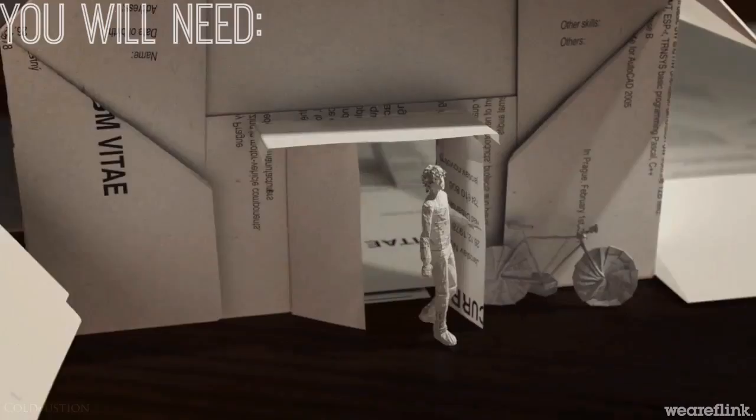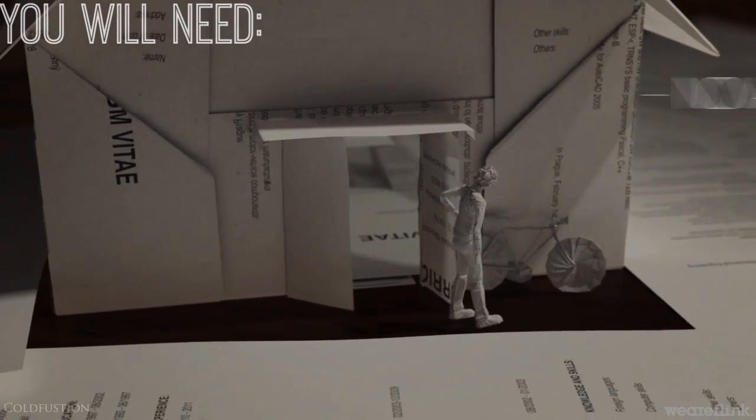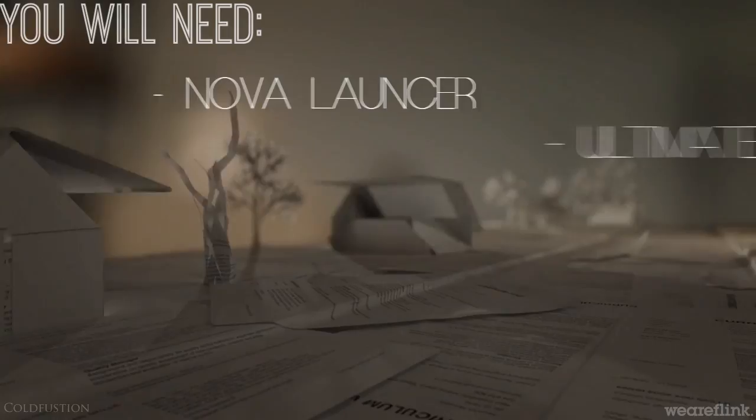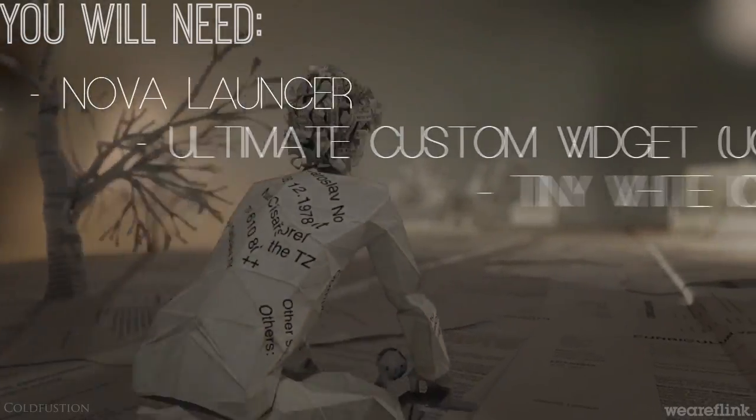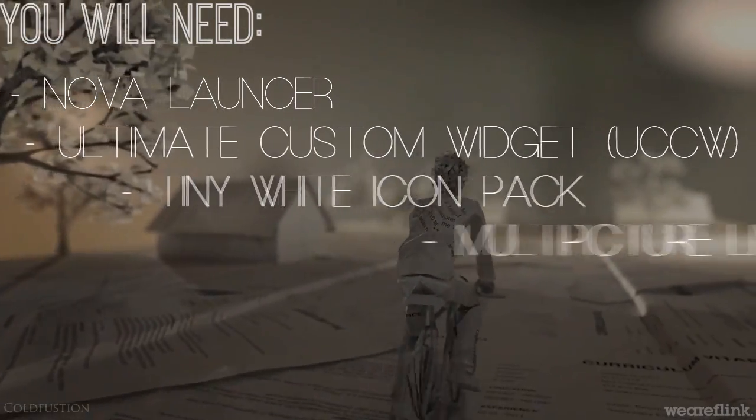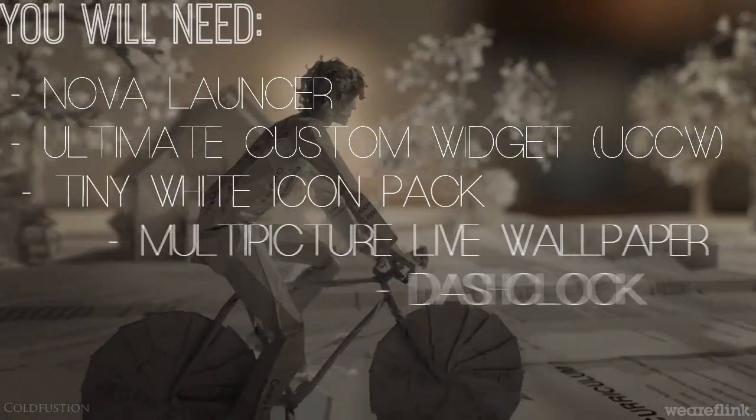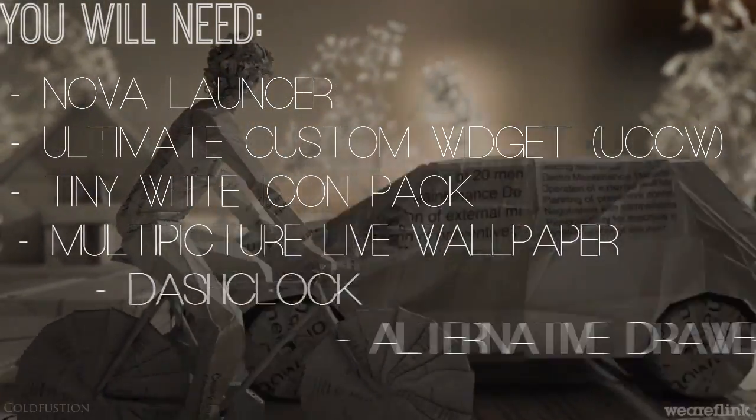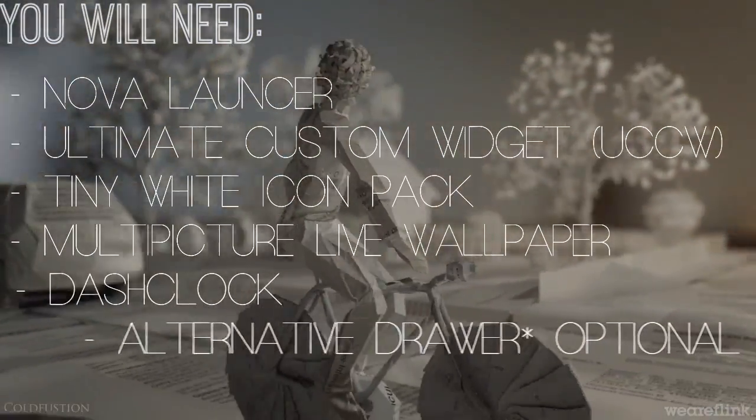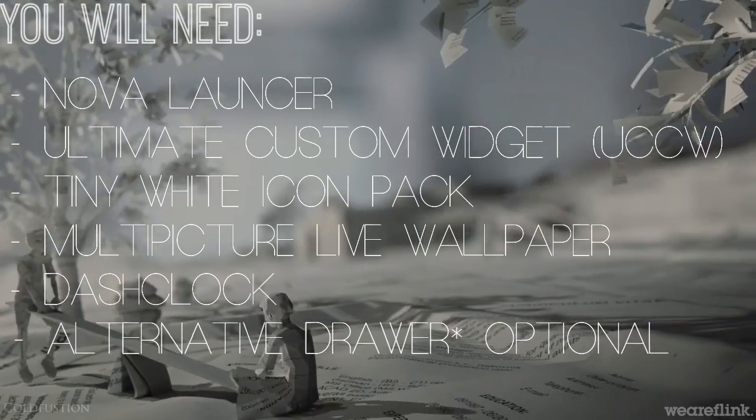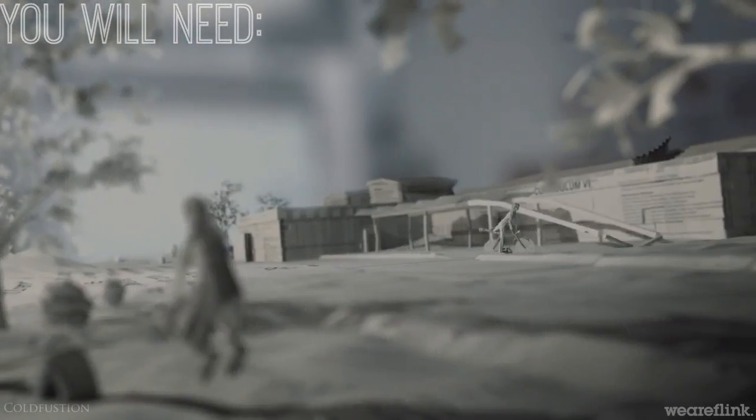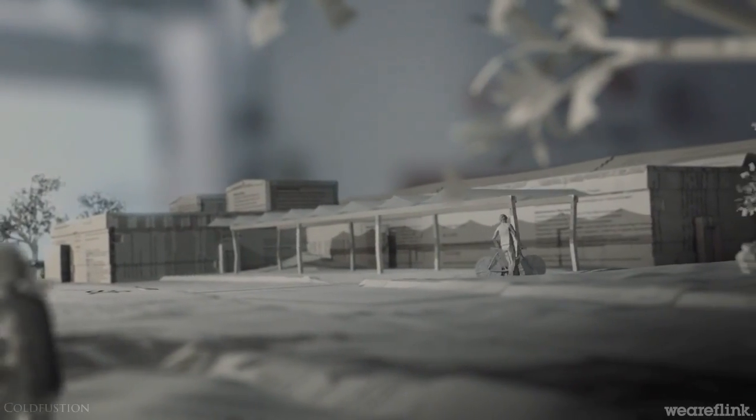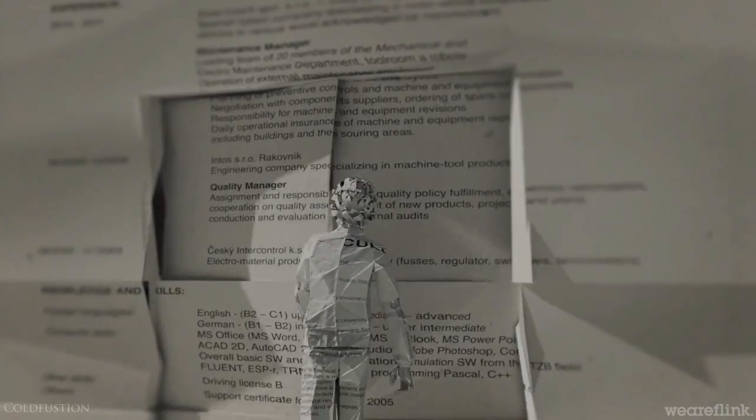So to complete this setup, you will need Nova Launcher, Ultimate Custom Widget, the Tiny White Icon Pack, Multi-Picture Live Wallpaper, and Dash Clock, which is replacing Zupa Widget, and I'll tell you why in a second.